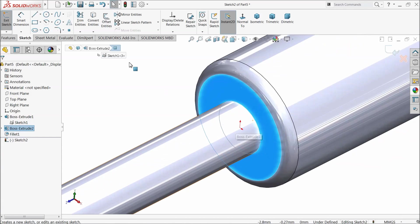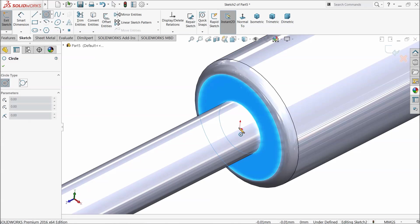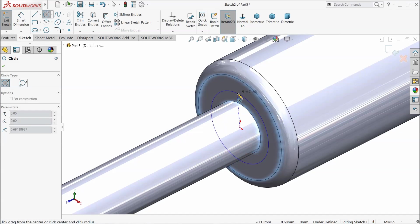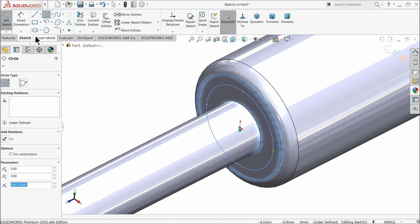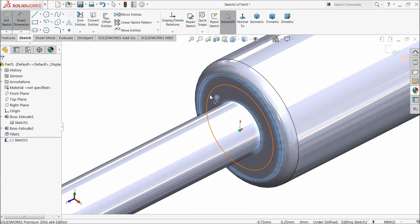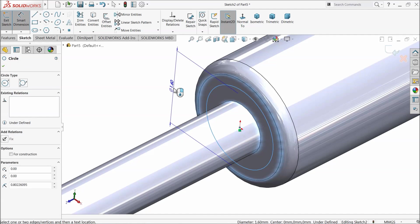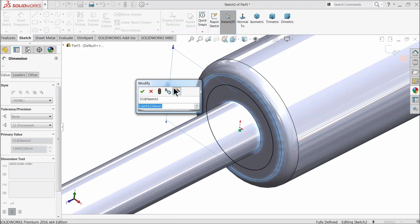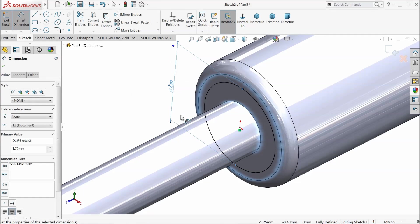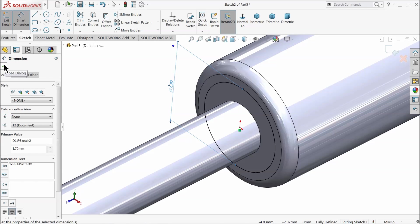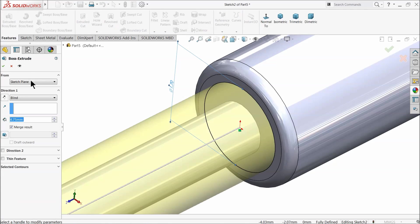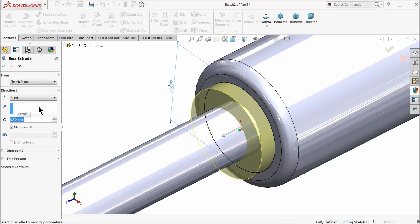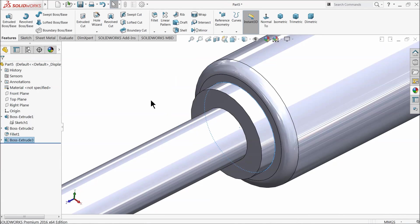Now select this face, sketch, circle. Draw here a circle with 1.7 millimeter and extruded up to 0.3 millimeter.